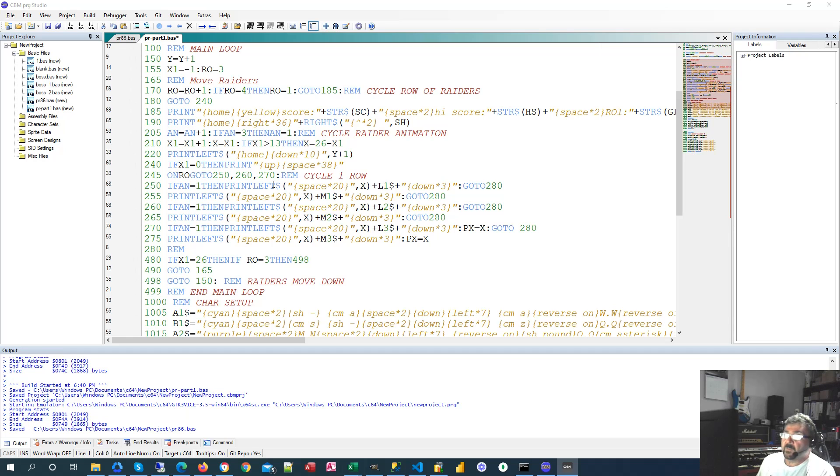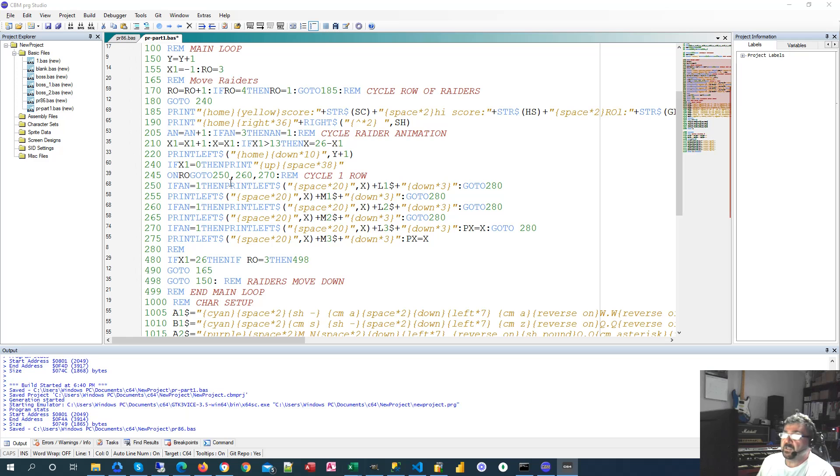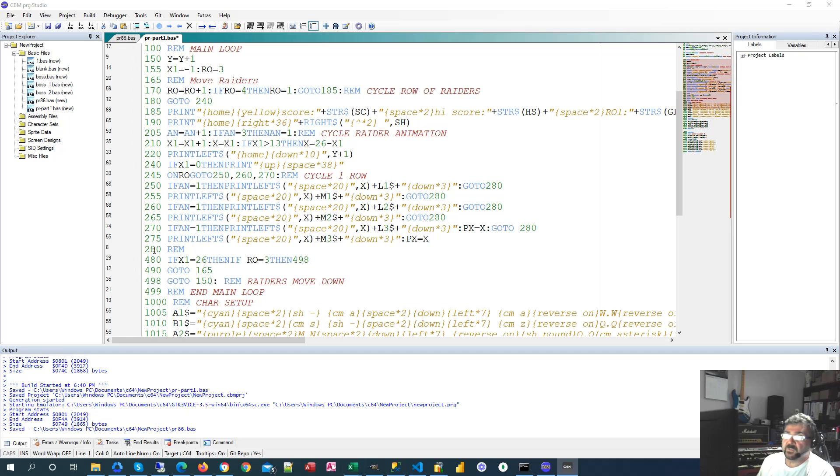And at 250 for instance, if our animation is 1 we print our L1 string, but we print it using this left string. And what the left string does, it will move us across. The left of 20 spaces comma X, so if we're at 10 it'll cut this 20 spaces into 10 spaces and print those 10 spaces before we actually print L1. After that we go down 3 positioning us for the next row.